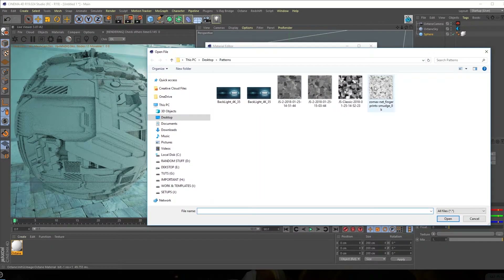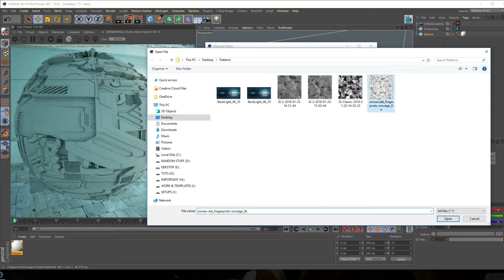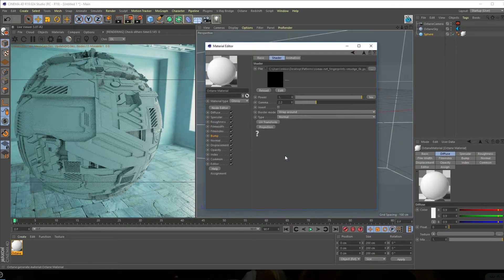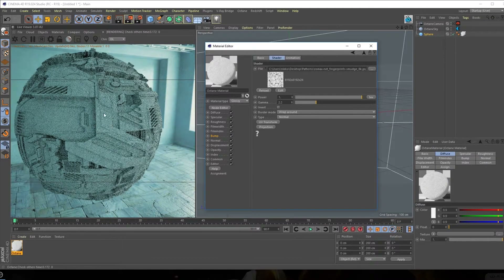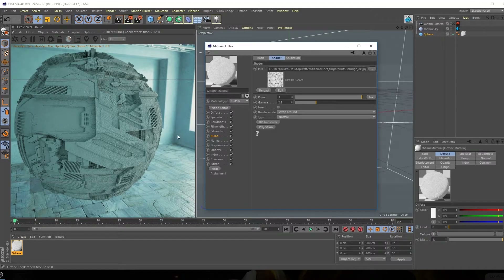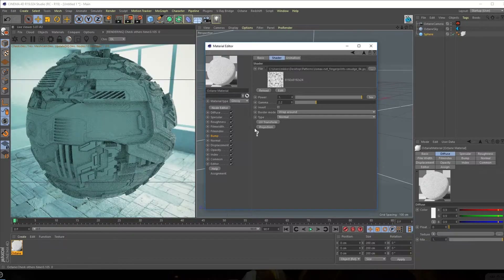Let's go into Texture, Octane, and Image Texture to add a really nice bump map. I'll be using bump maps from Zoomax, which is free — I'll provide the link in the description or in the project file so you can download it. I'm going to use this one and hit Open. It's going to take a few seconds, and we get this really complex looking bump map, but it's not looking that good at the moment.